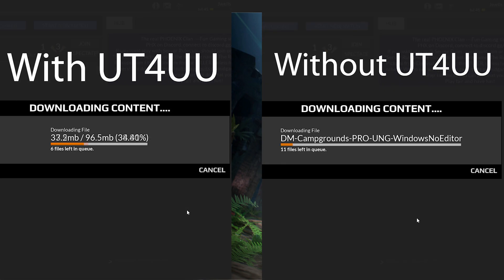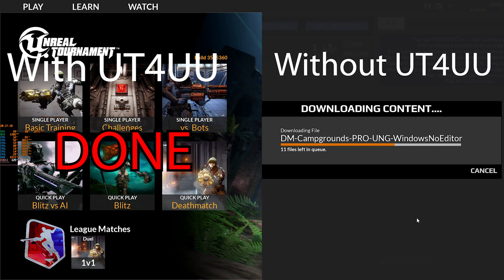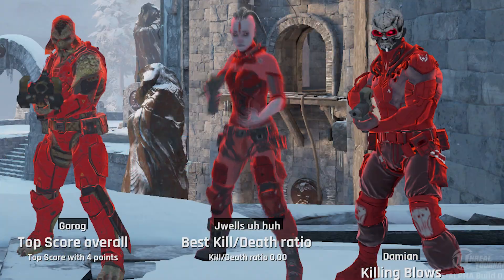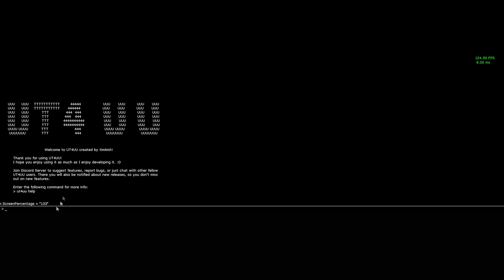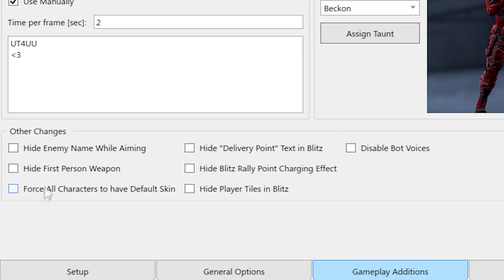These include things like faster loading and downloading times, FPS boosts, launching the game without Epic Games Launcher, playing more taunts, launching console commands at startup, and the ability to turn off annoying in-game effects.